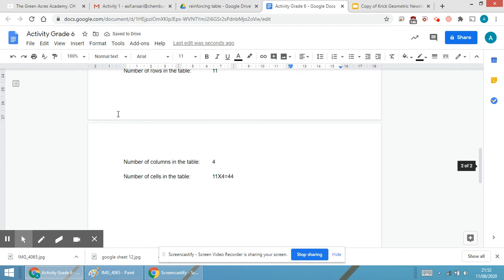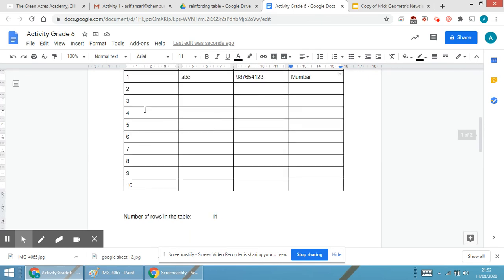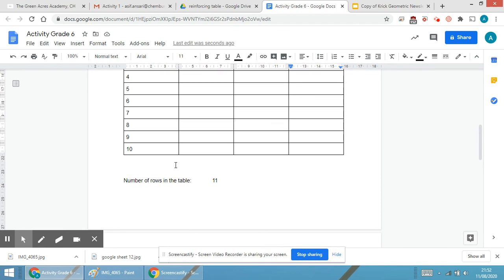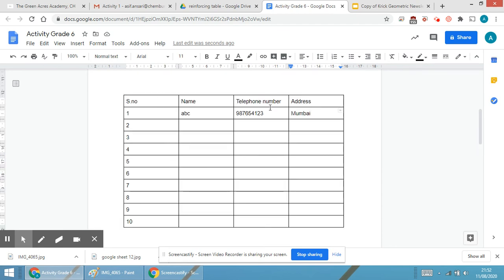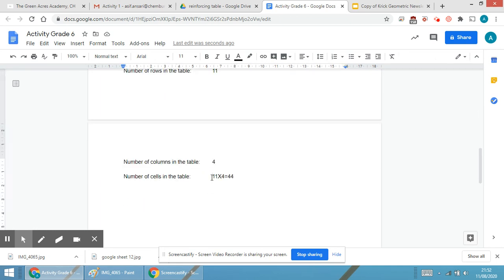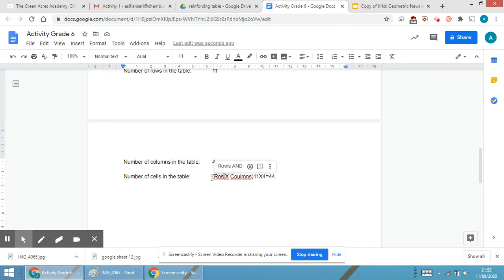So the activity was to calculate the number of rows, columns, and cells. There will be 11 rows including the header, and 4 columns: serial number, name, telephone number, and address. To calculate the number of cells, we use the formula: rows multiplied by columns. Multiplying rows and columns gives the exact number of cells.